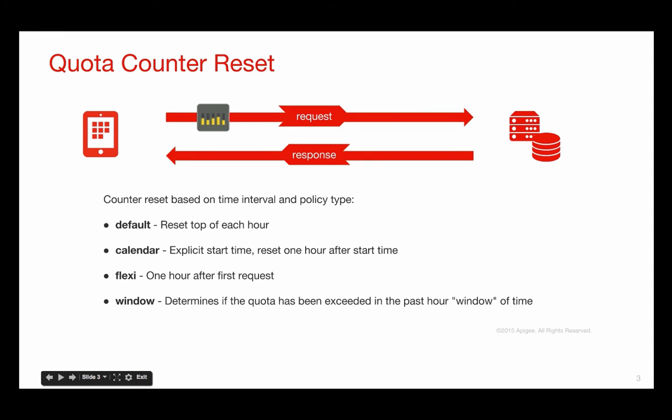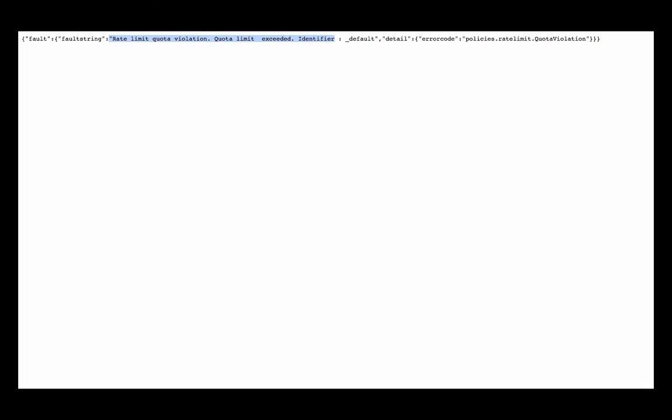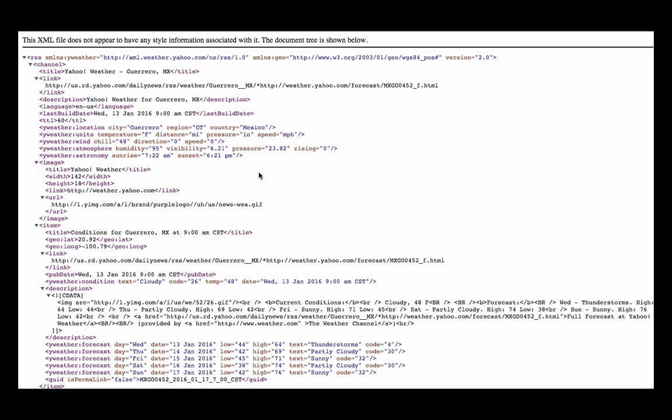Now, remember in my example policy, I had a quota violation, let's see if my quota limit has expired. And it has, so I can make a request again. In that particular API proxy, I configured the quota to reset every minute.